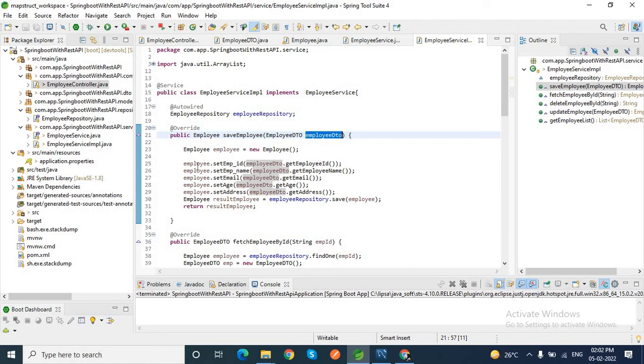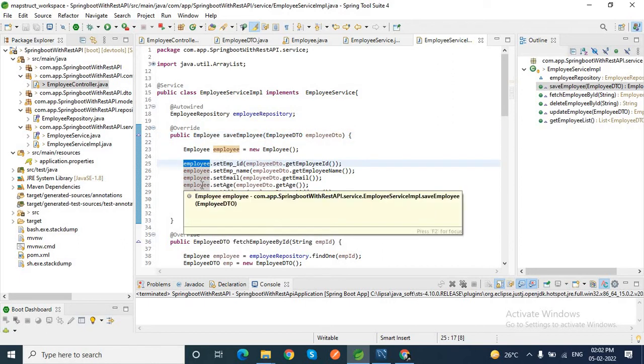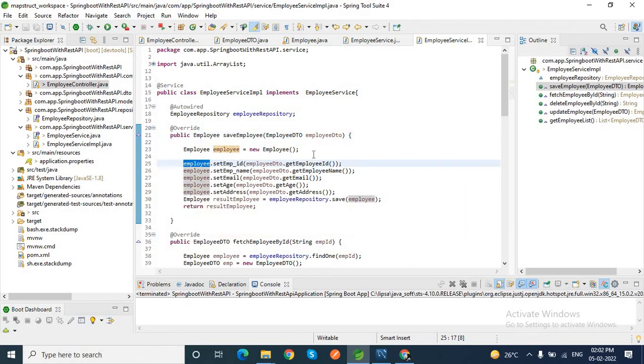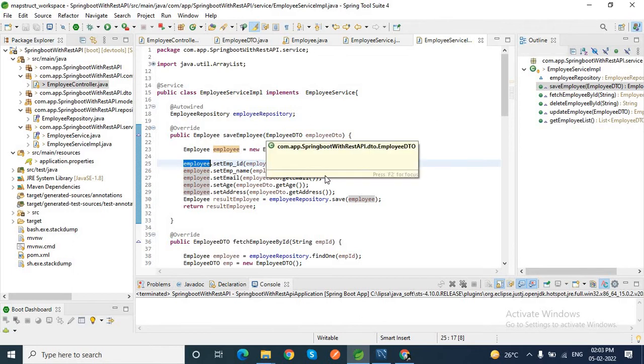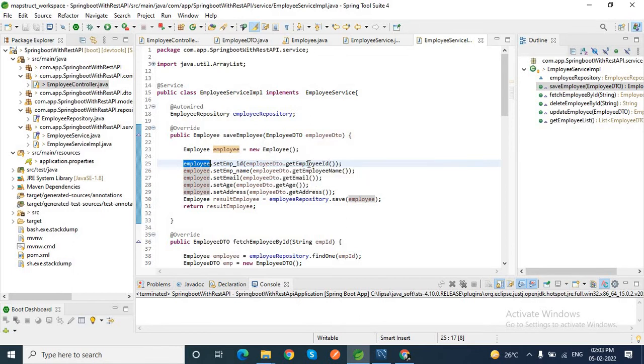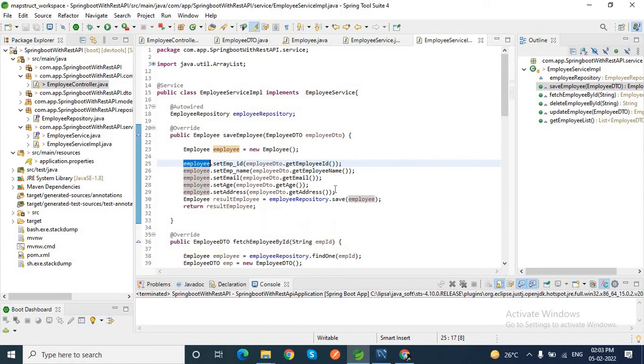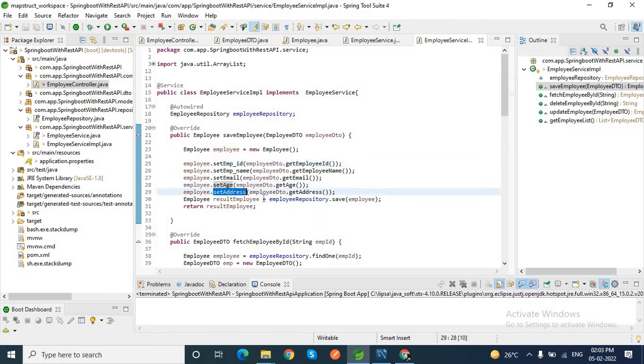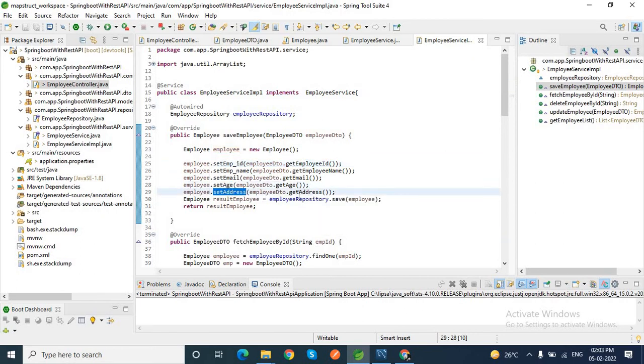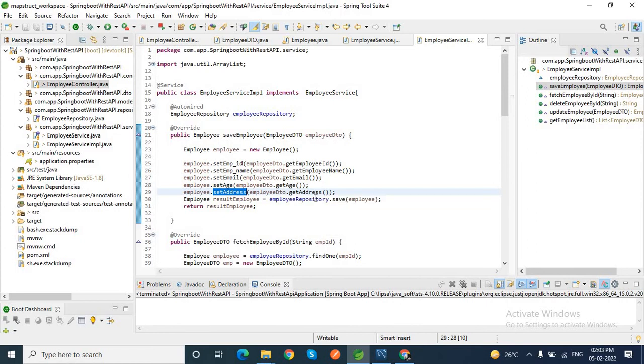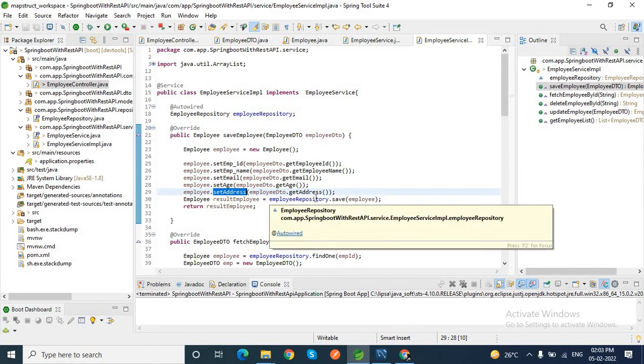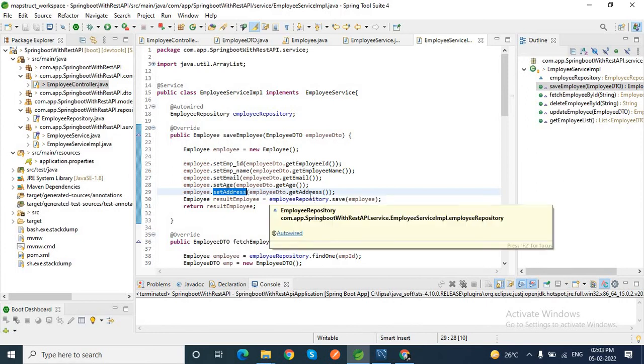If you have thousands of records from the client side, are you going to get all the values from this employee DTO and set it to employee entity fields to save it to your database? There might be a fair chance to miss some fields, or you may set any other field incorrectly. Or in address, you may fill any other field from the client, isn't it? So it is a very tedious task and error-prone task as well.